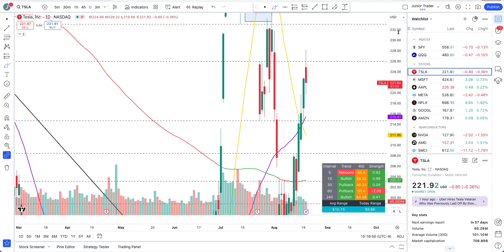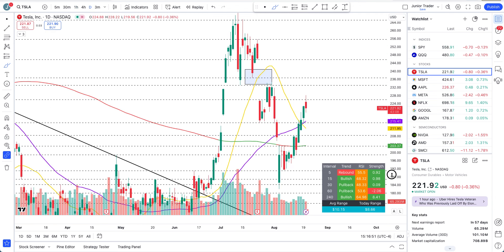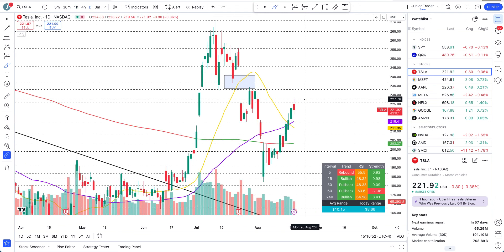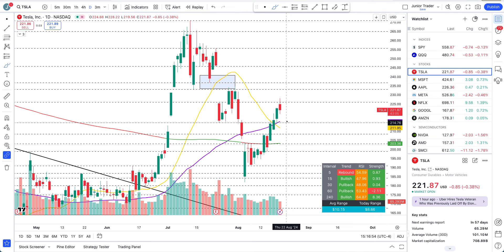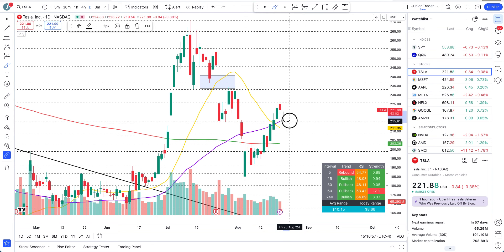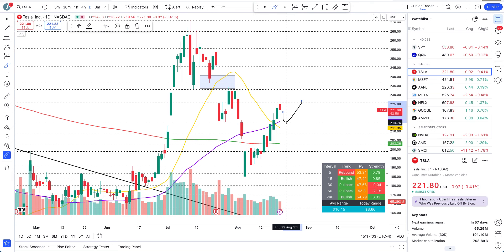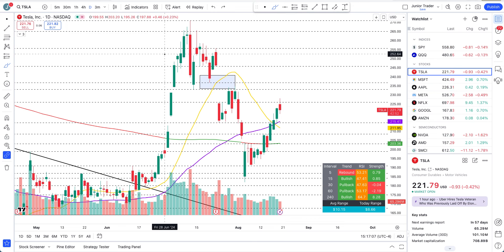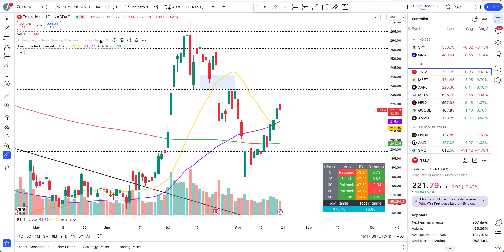On the daily interval, a pullback to 214 would still not change the structure bearish for me. Pullbacks to 214 are digestible — structure will still remain bullish.